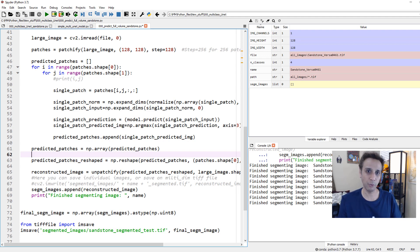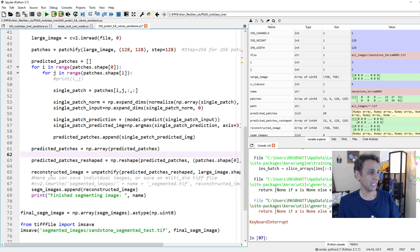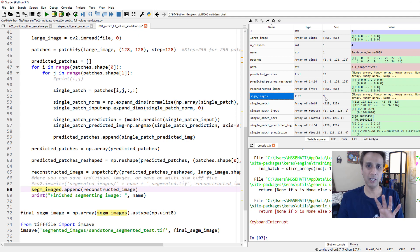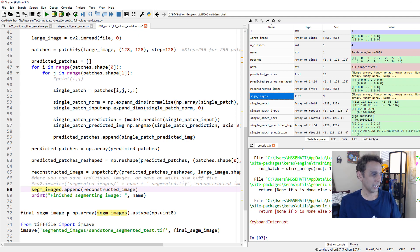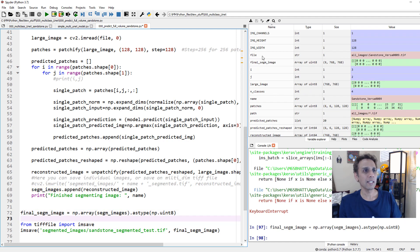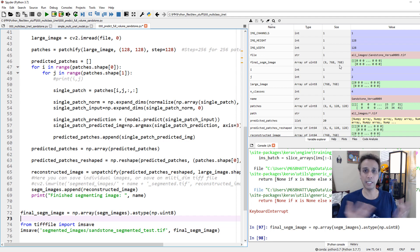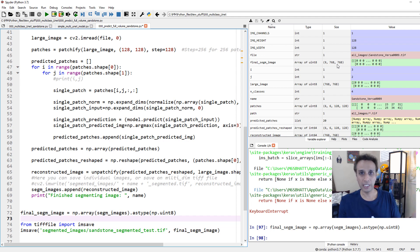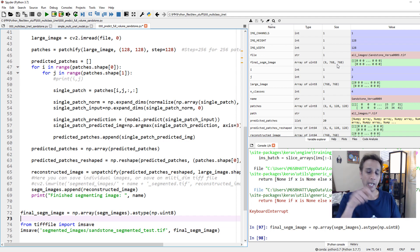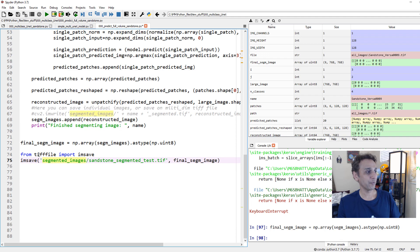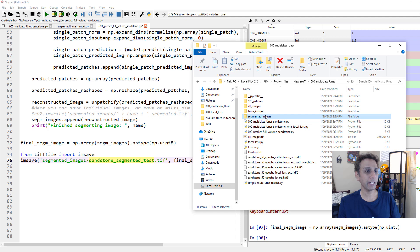After processing, segmented images is a list. I convert it to a numpy array to get the final segmented image - nine images of 768 by 768 in this run. You can also write each image to a folder with the original name plus a 'segmented' suffix. I'm also importing the tifffile library to save everything as a single 3D TIFF file.